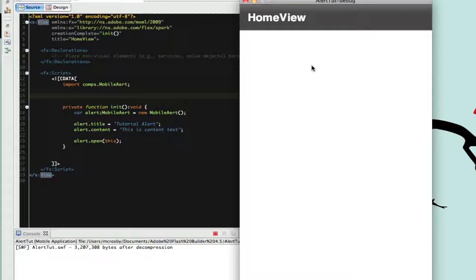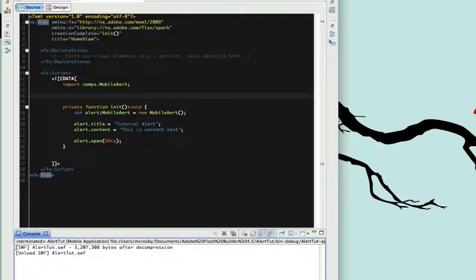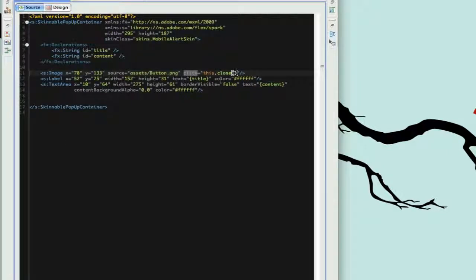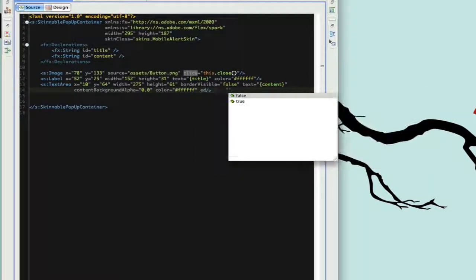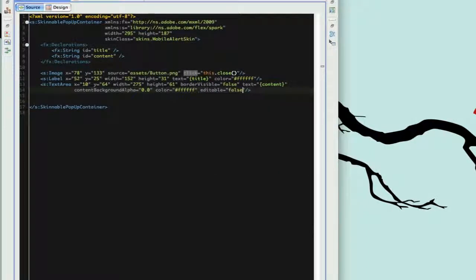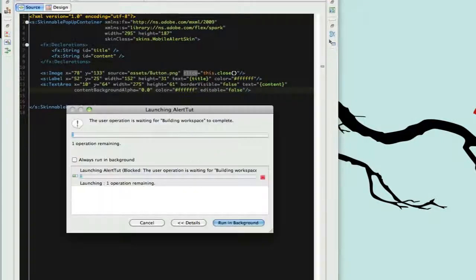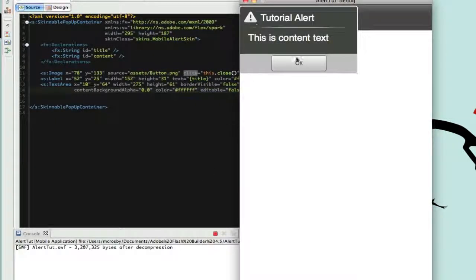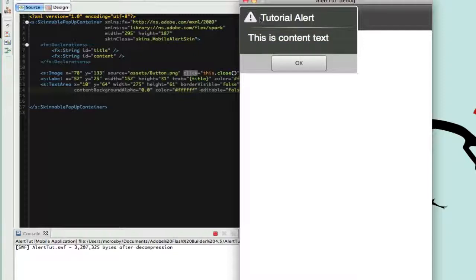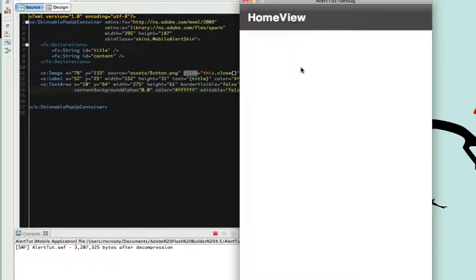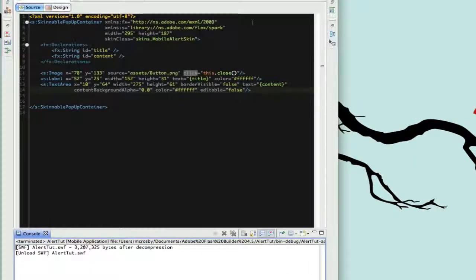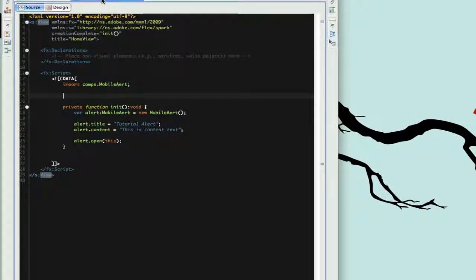If you don't want users to be able to edit the text area content by clicking on it, just set the TextArea's editable property to false. Run it again and now clicking the content text won't make it editable. And that's how you create a native-looking Android alert.